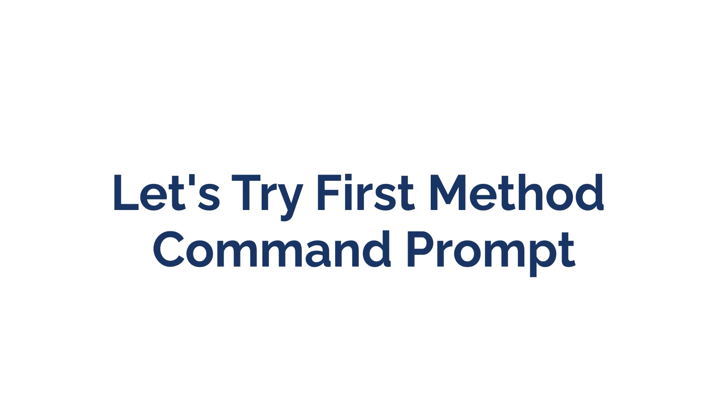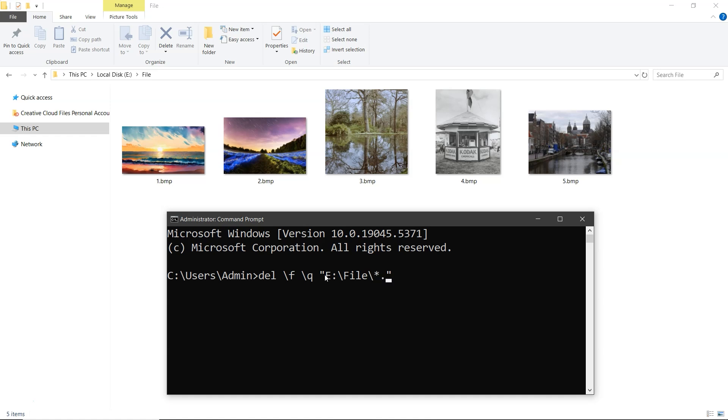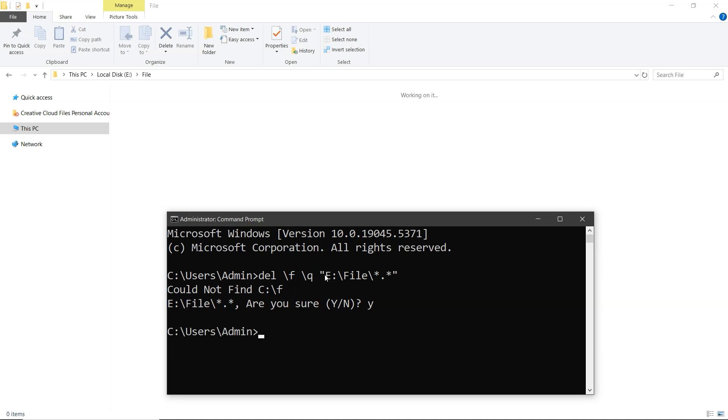Let's try the first method, Command Prompt. Open CMD and type del, space backslash f, space backslash q, then add inverted commas. Copy the file path and paste it between the inverted commas. Now type backslash asterisk dot asterisk and hit enter. Type y and hit enter. That's it.